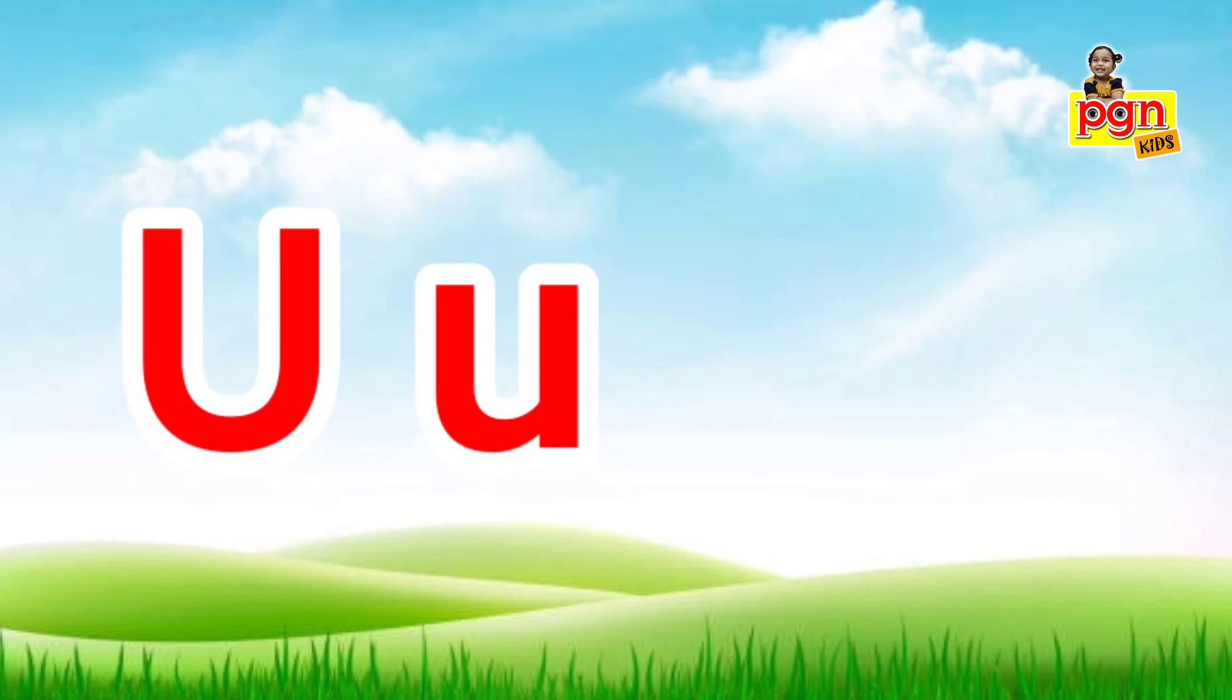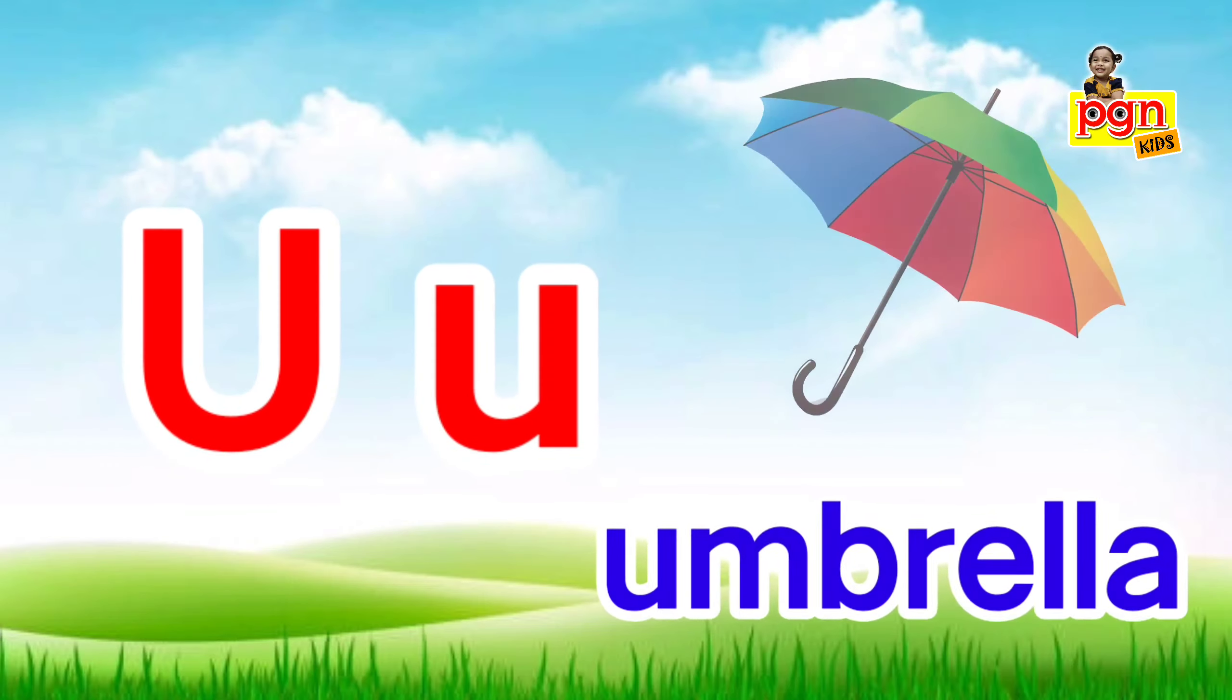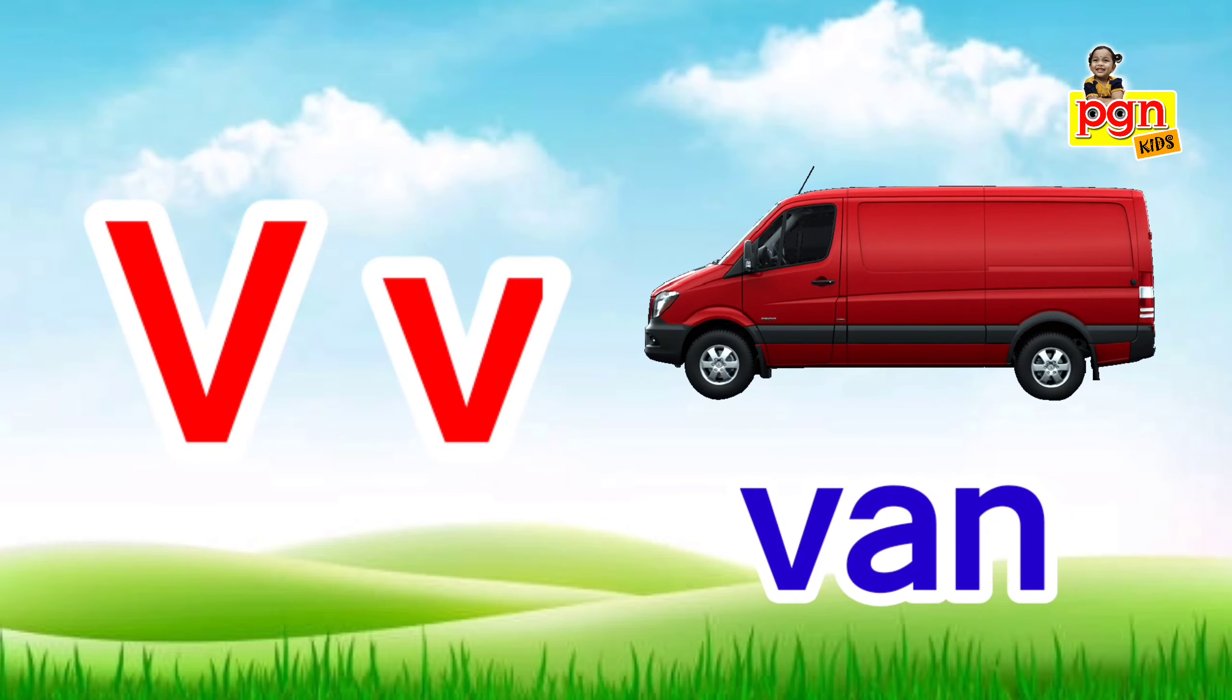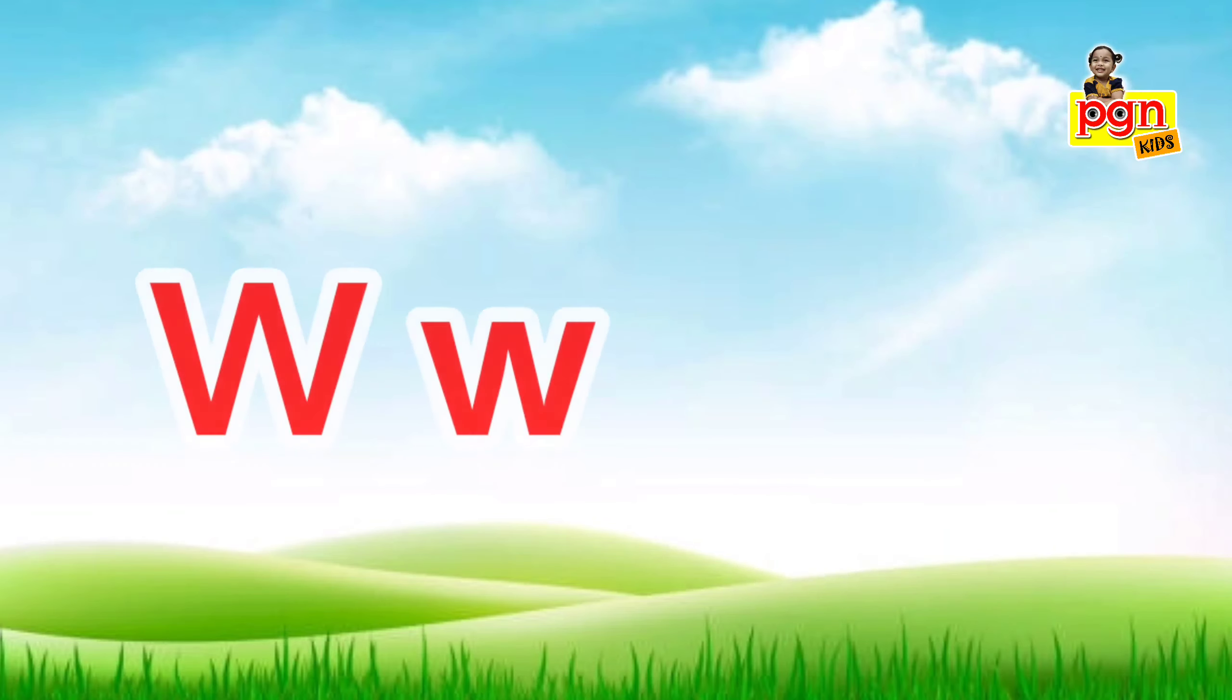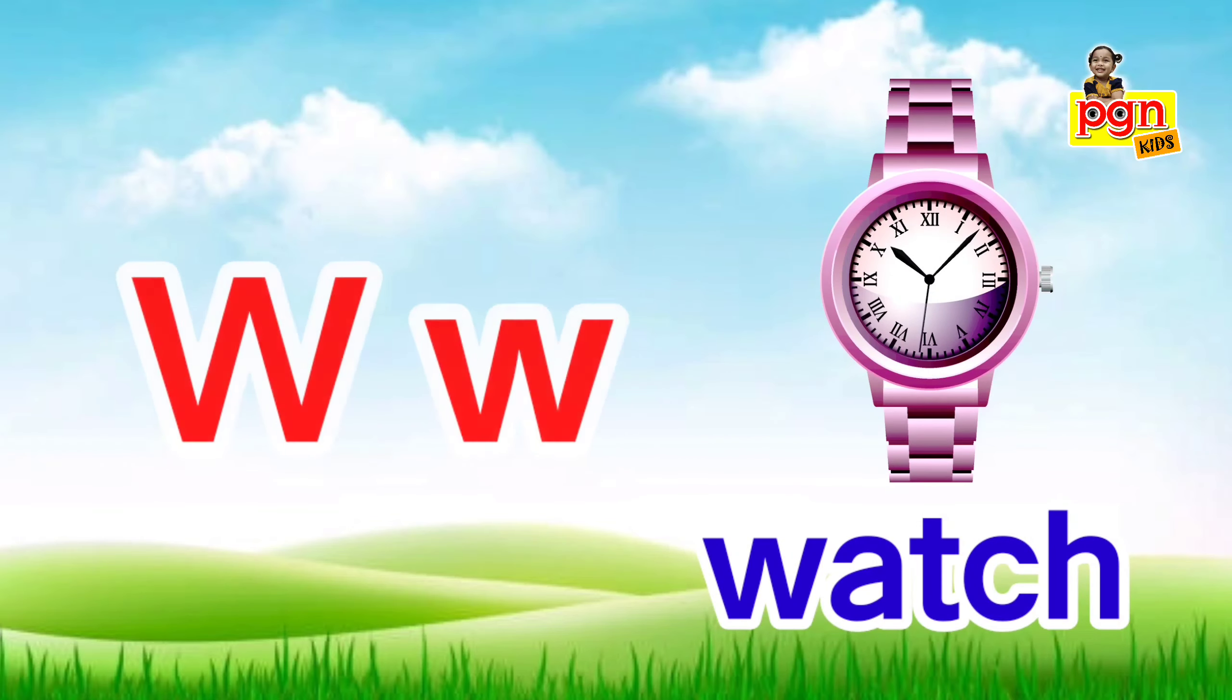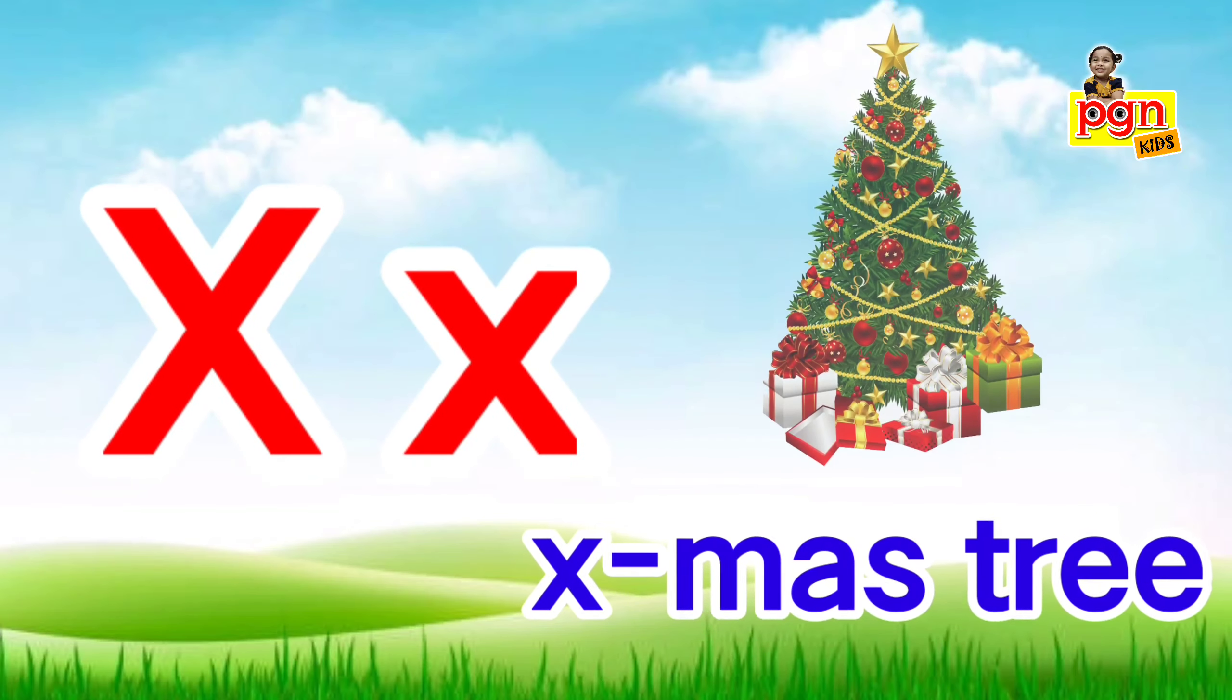U for umbrella. U, u, umbrella. V for van. V, v, van. W for watch. W, w, watch.